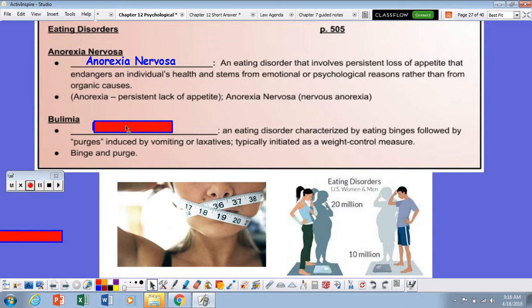Then there is bulimia nervosa, which is a form of eating disorder which involves binges followed by purges, where an individual will take in quite a bit of food, but they will purge it either in the form of vomiting or laxatives or some kind of intense exercise workout.